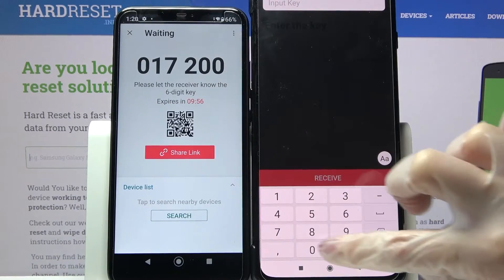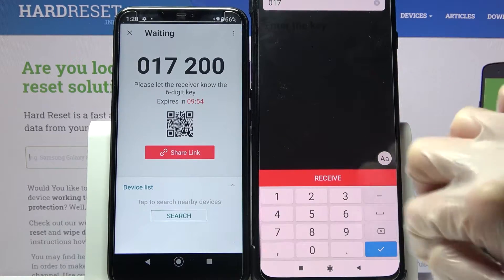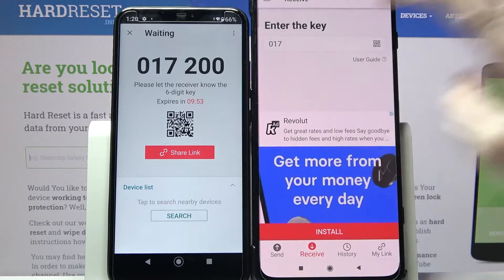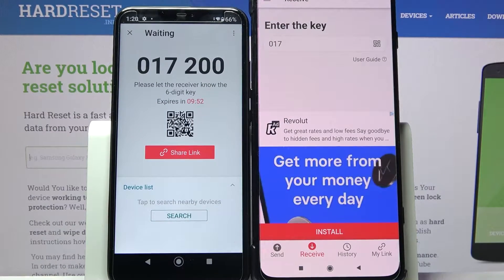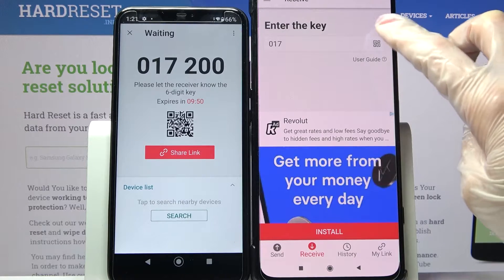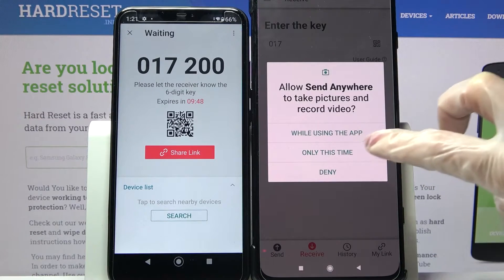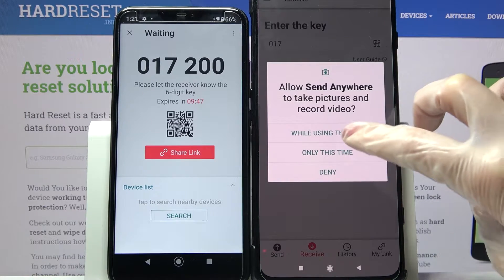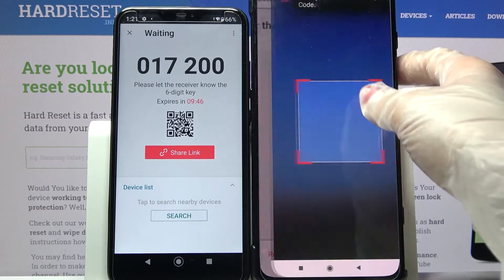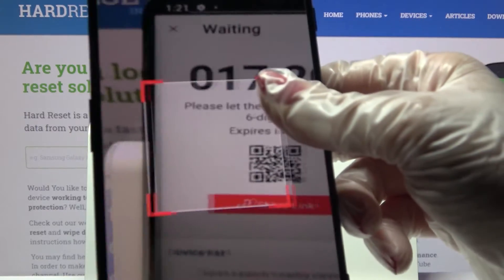From here we have two ways to connect. You can input the key over here and choose receive, or scan the QR code. If you want to scan it, click on the scanning icon on the Xiaomi device. Choose 'only this time' or 'while using the app' and point your camera at the code.